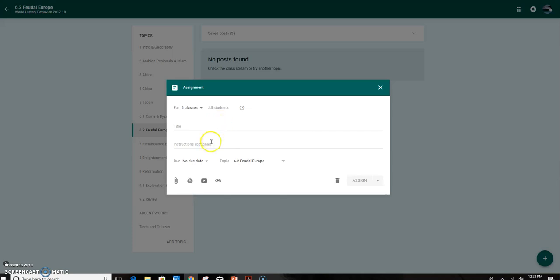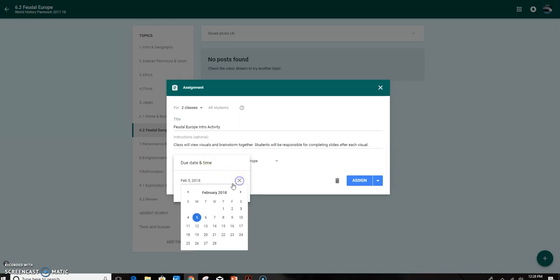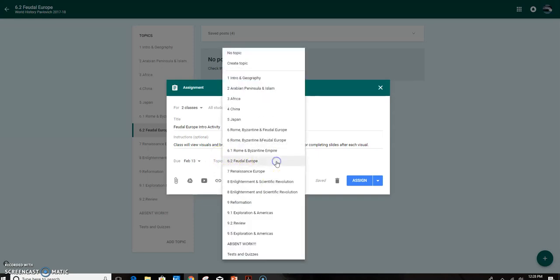Now I'm going to create a title and instructions, and I want to navigate down to a due date. Sometimes I use a due date, sometimes I don't. This one I'm going to make on the 13th. I can put a time if I'd like. Make sure that the topic is correct. If it's not, you can always just move it.